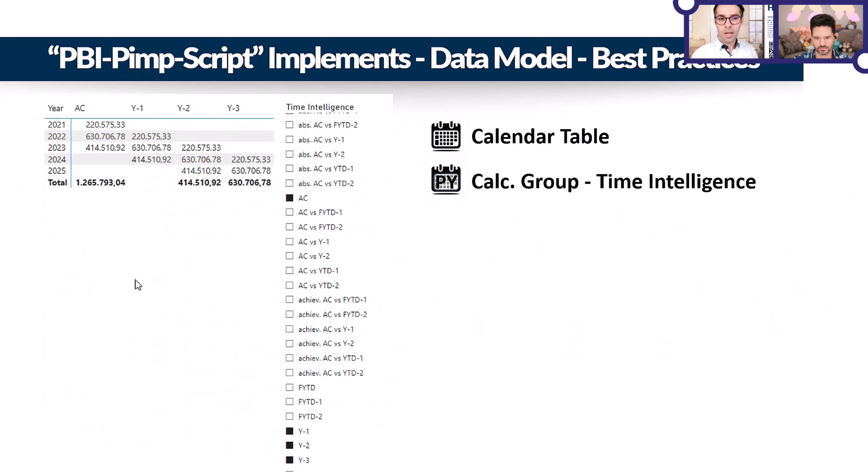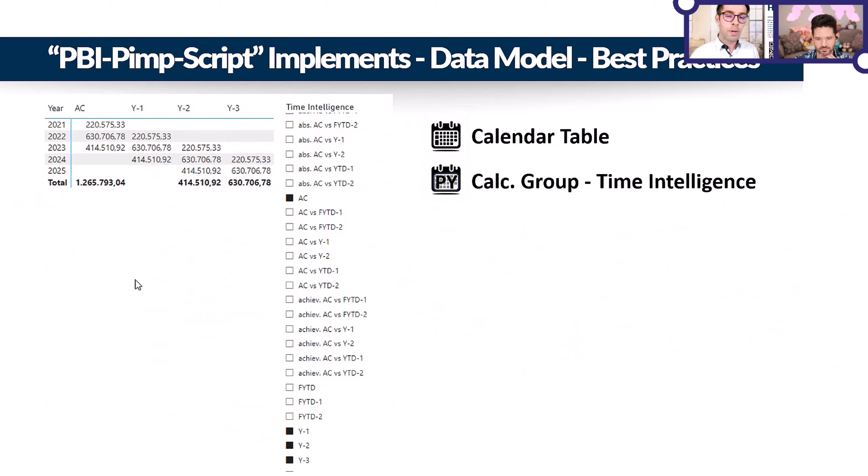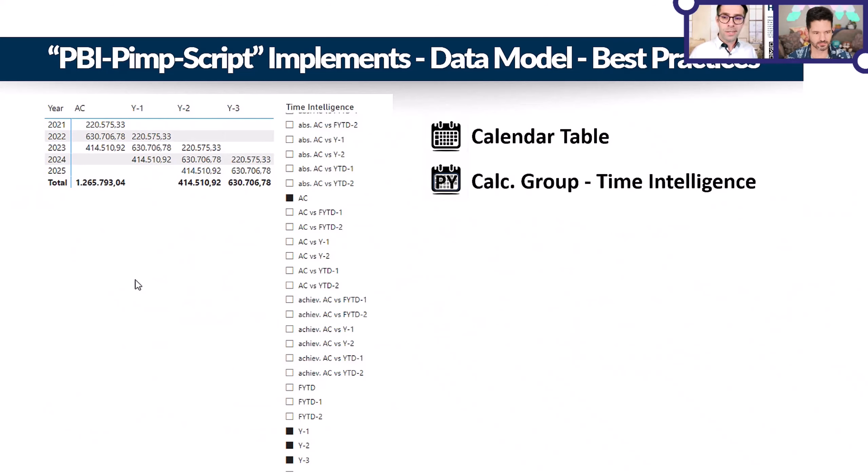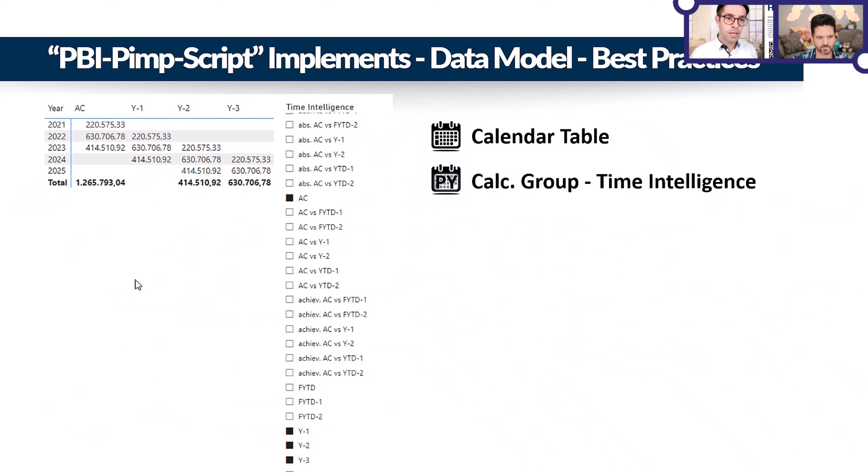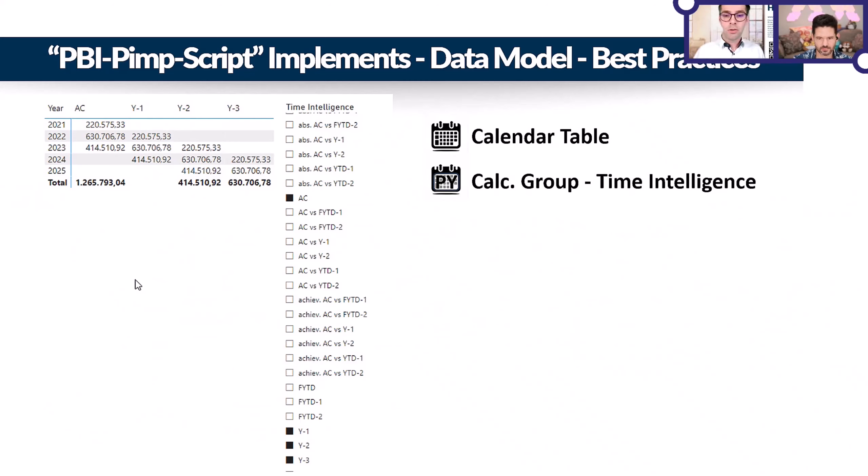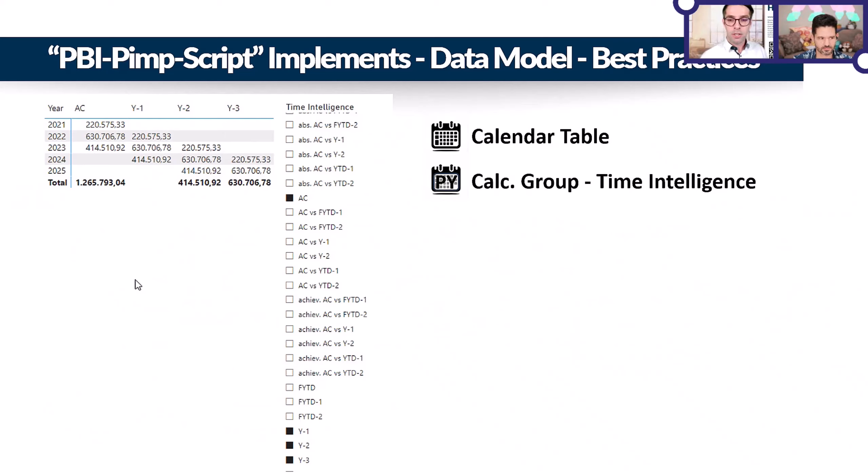Secondly, if you have a date dimension, calendar dimension, then you can also implement the calculation group for time intelligence. Why is this important for insights? Because deviations are key. If you don't have a plan or target value, at least have the comparison to a previous period. There's also calculation in this time intelligence calculation group which you can reuse as a guideline for your other measures.